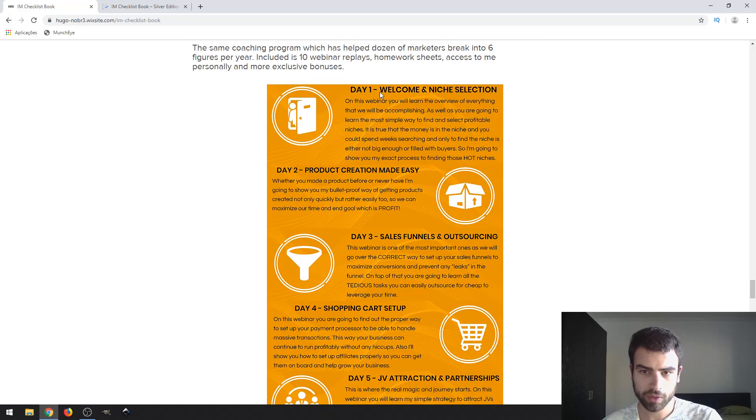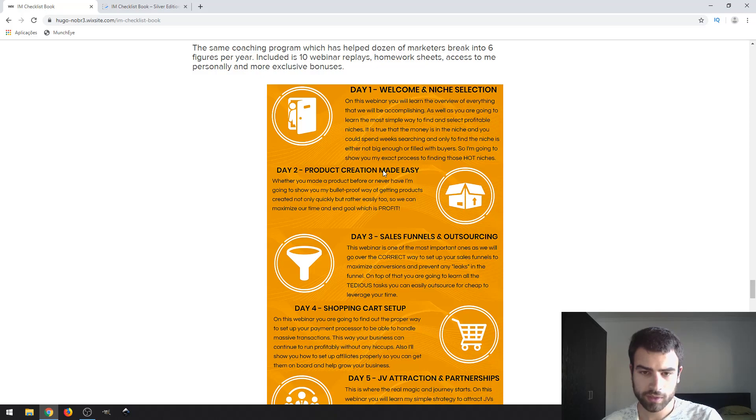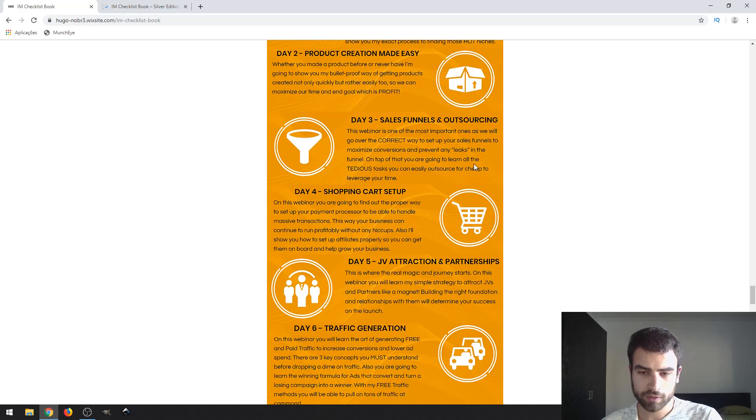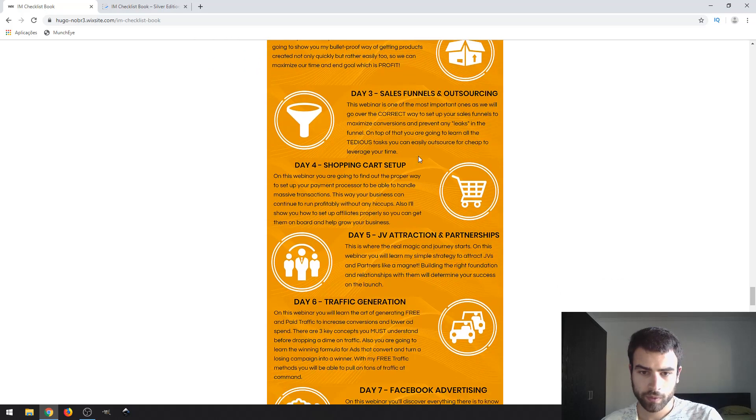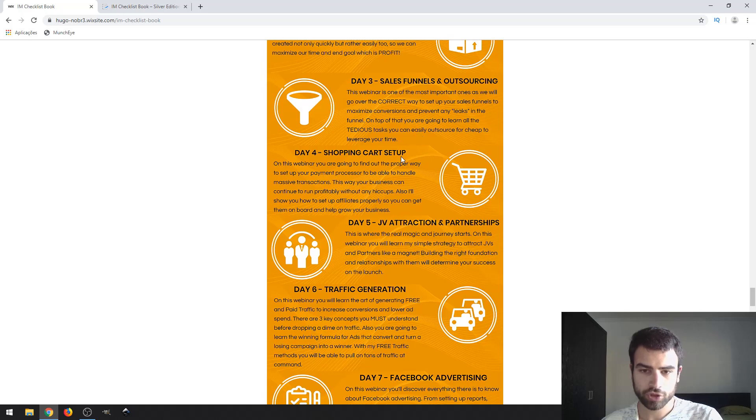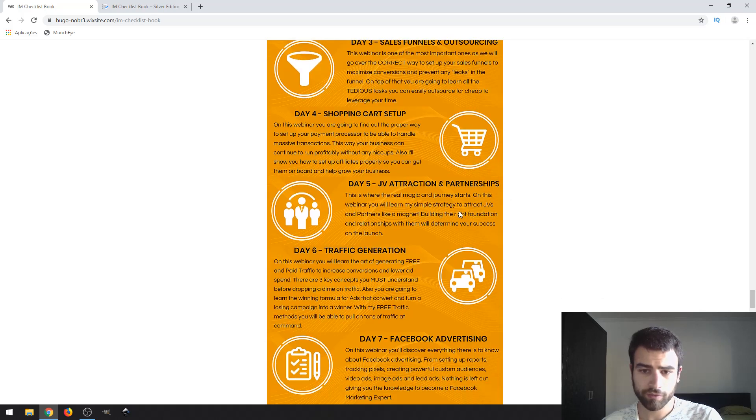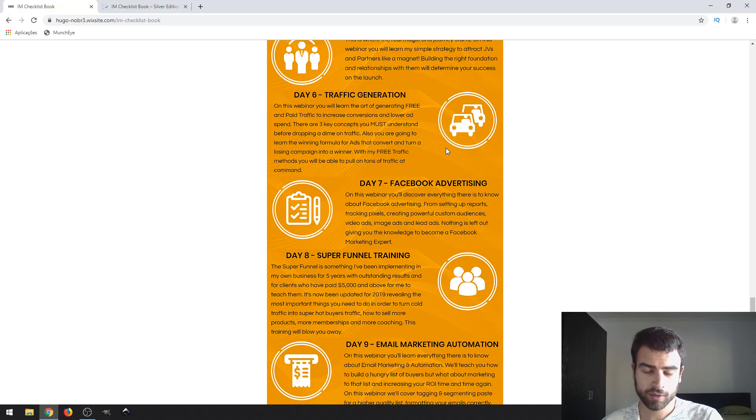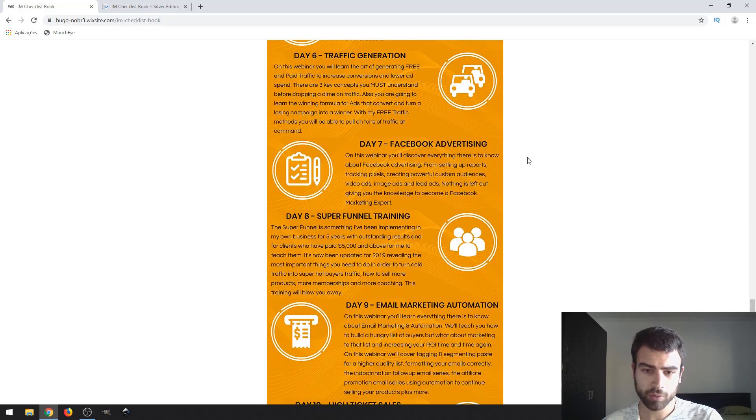So let me show you what they want. Day 1, niche selection. Day 2, product creation. Day 3, funnels and outsourcing. Day 4, shopping cart setup. Day 5, review attraction and partnerships. Day 6, traffic generation.